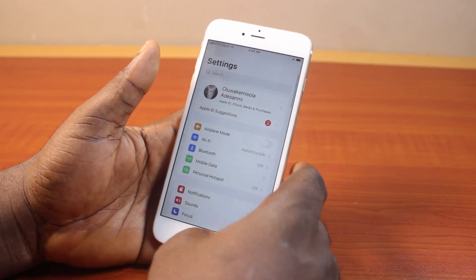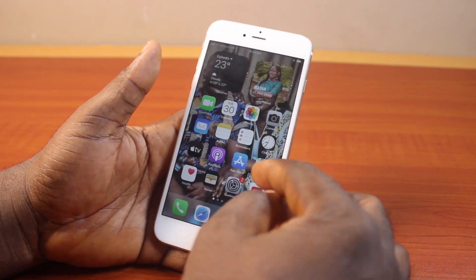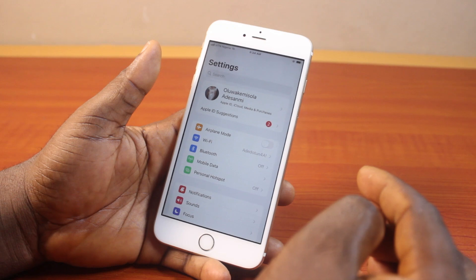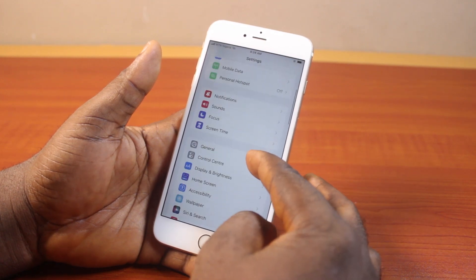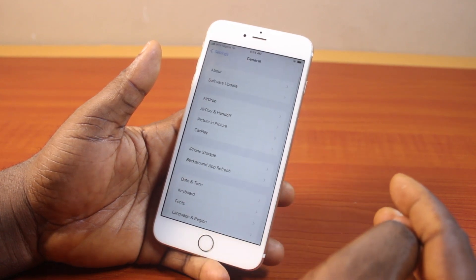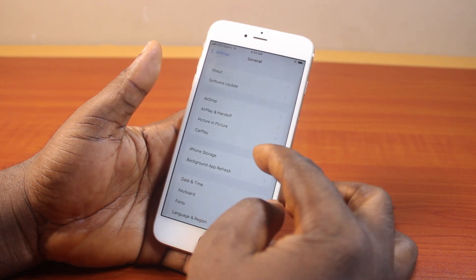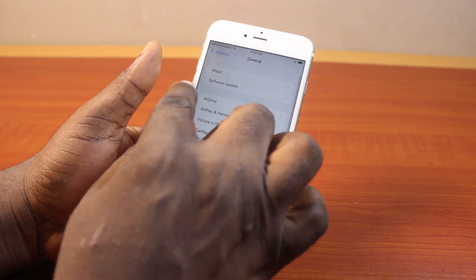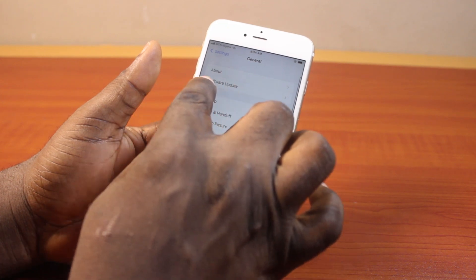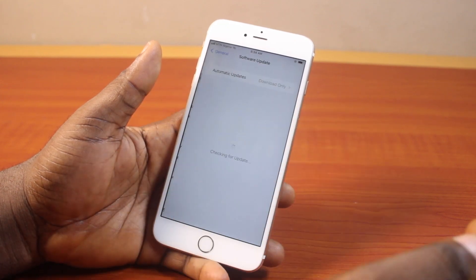Then hit the back button. After that, go to Settings. On the Settings page, just scroll down and click on General. Then under General, scroll down and locate Software Update.